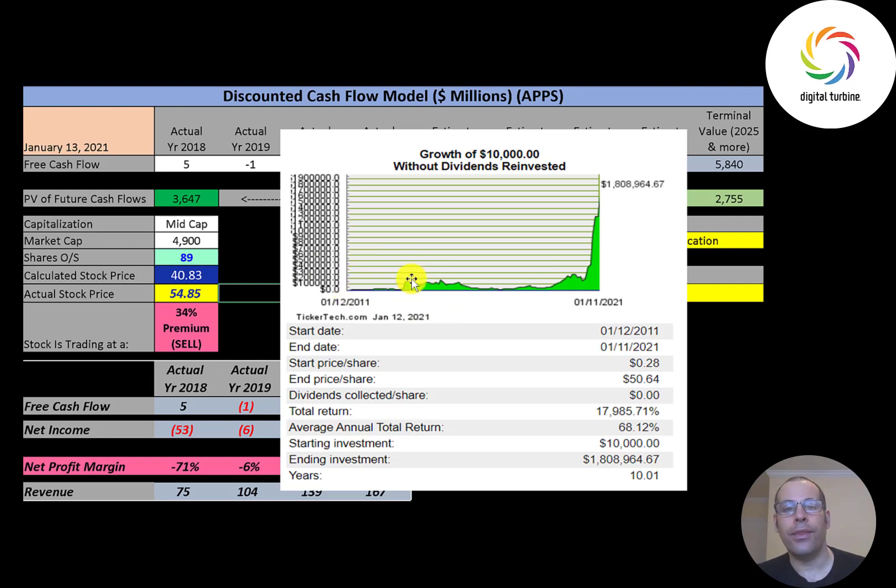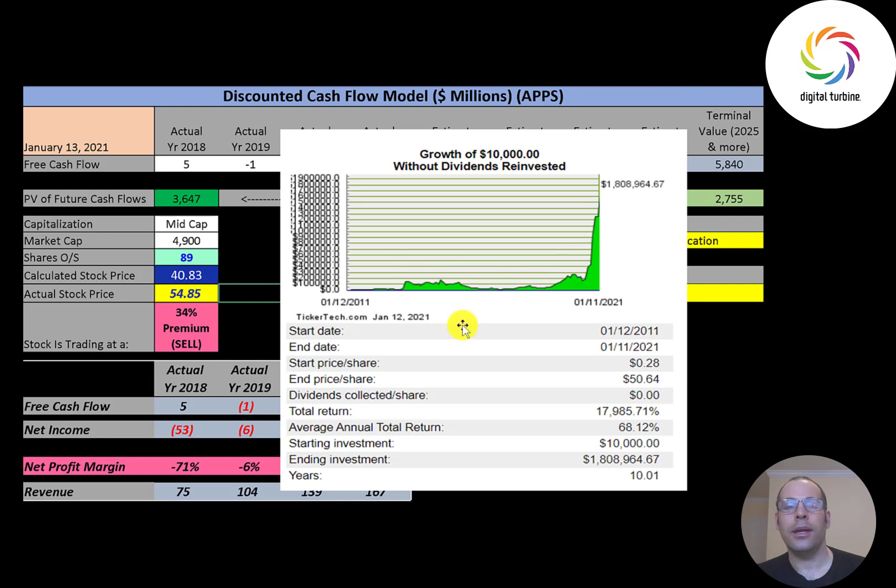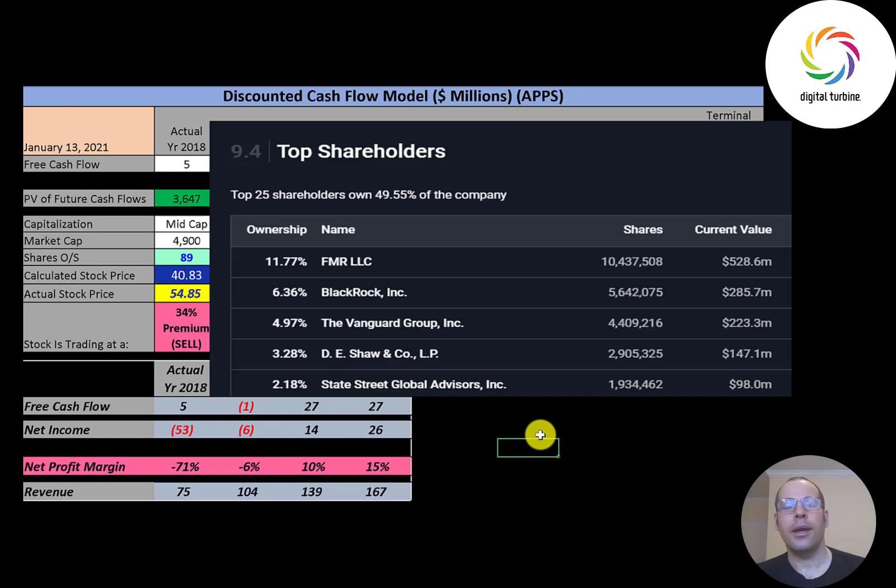And even if you did invest ten thousand dollars and it hit 30 and you held on, then it came back down to like seven or eight thousand, you would have been really upset, and then once it hit ten again you probably would have sold out to get your money back. Not many people would just hold on except if you own the company, and even then I'm not sure if you would have held on. FMR is the biggest shareholder at 12 percent, then BlackRock, Vanguard, D.E. Shaw and State Street.